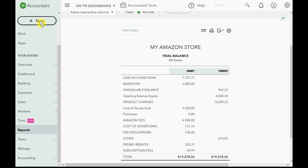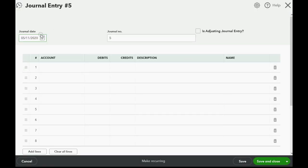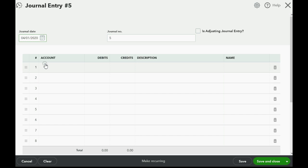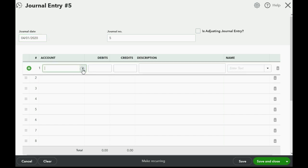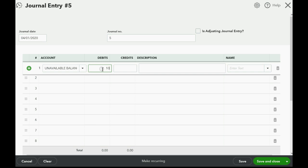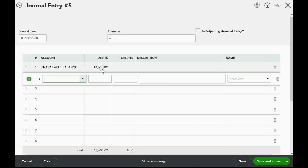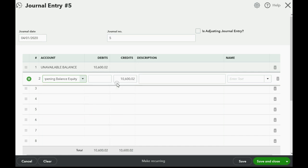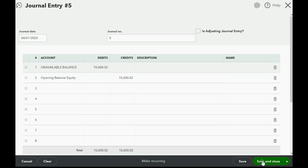So we click New and go over to where it says Journal Entry. The proper date of the journal entry should really be the day that you started business, because it's really setting things up and preparing — but the numbers will work out right. The account to debit is the unavailable balance, and we will debit it for $10,600.02. The balancing credit is the account we use for all of our balancing entries when we do our setup: Opening Balance Equity, $10,602. When we click Save and Close...